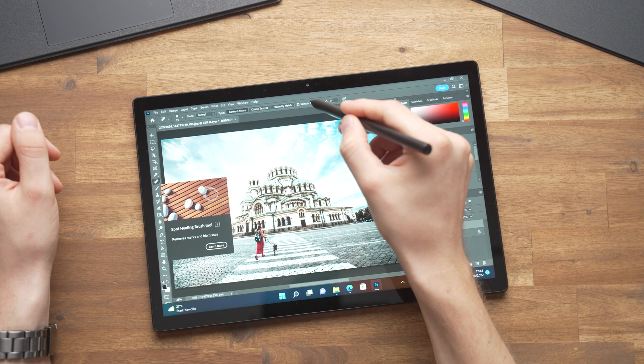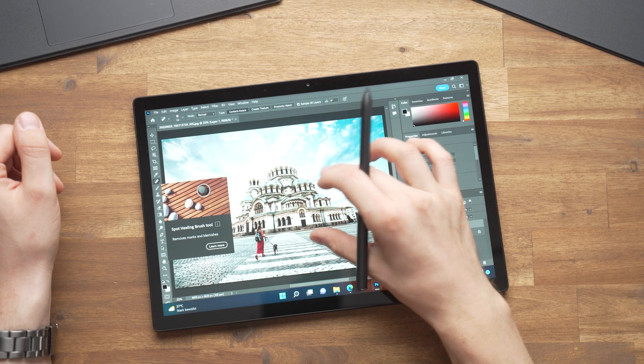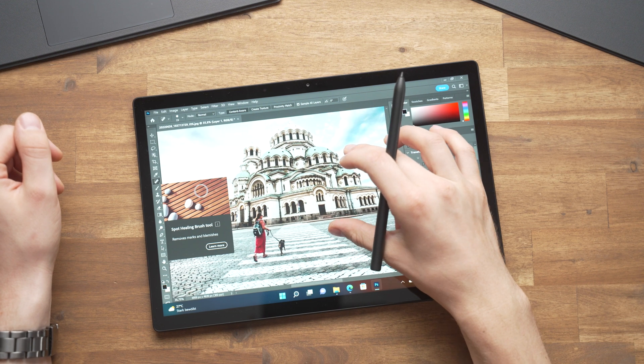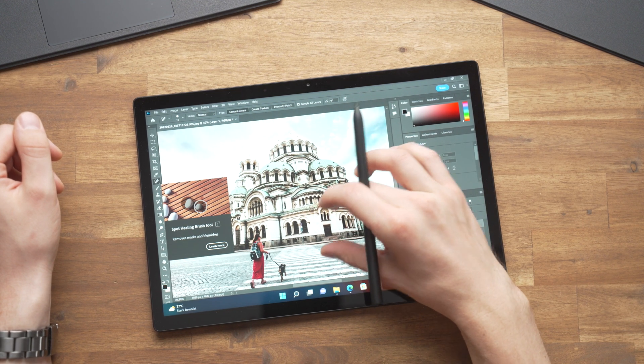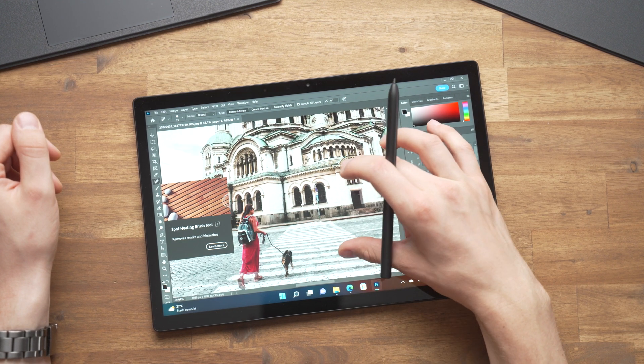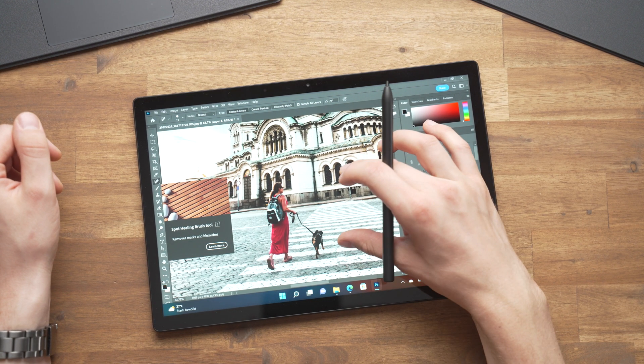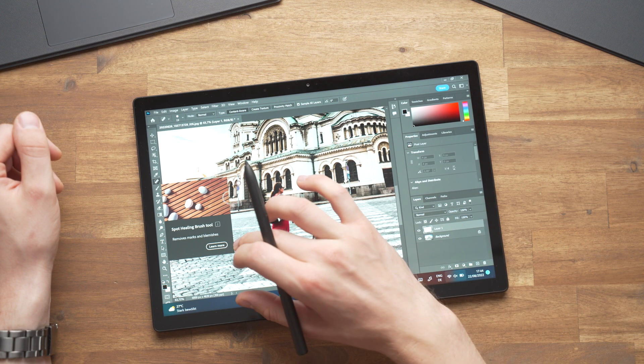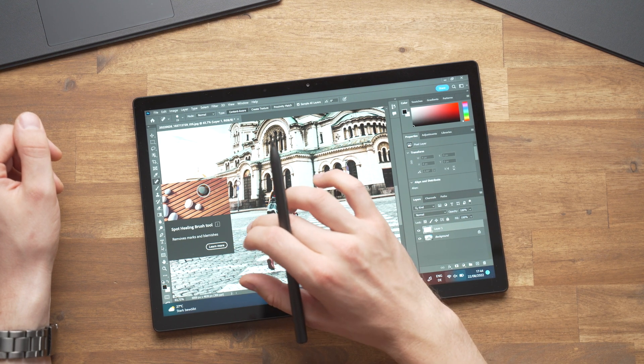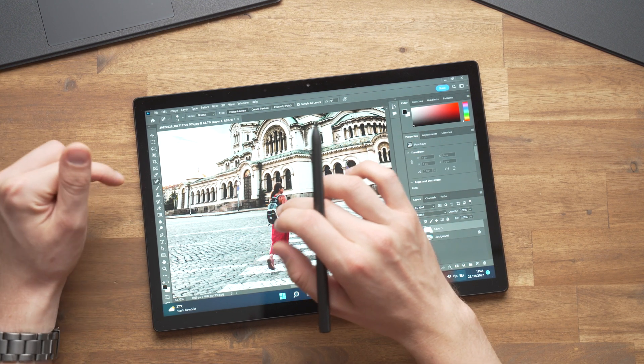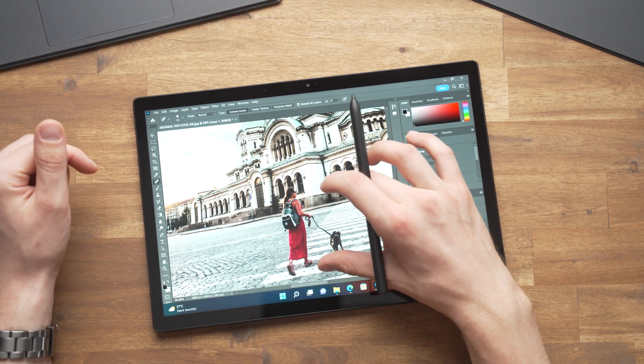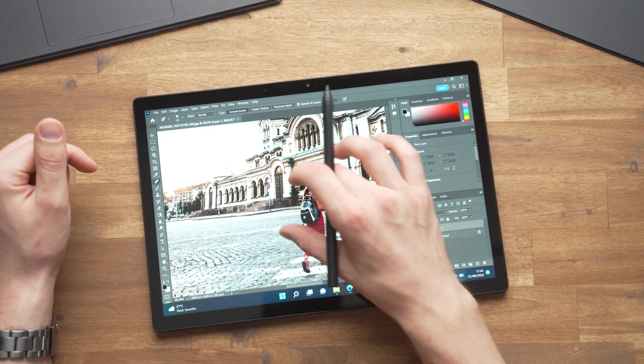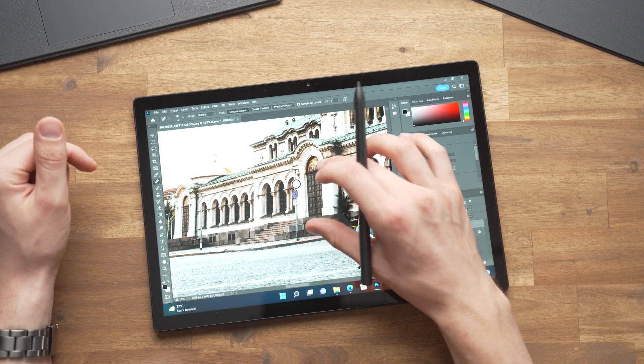I was very happy to see that Adobe Photoshop runs quite well now. That's an x86 program that runs in an emulator on this ARM chip. When I reviewed the Surface Pro X a couple of years ago Photoshop wasn't fun to use at all. But now it runs well and is similar to an Intel processor. So Microsoft improved Windows on ARM noticeably.